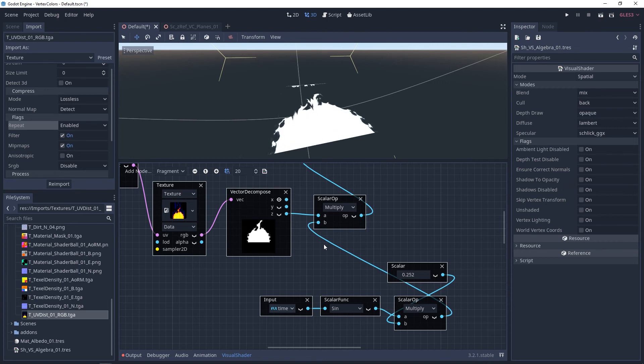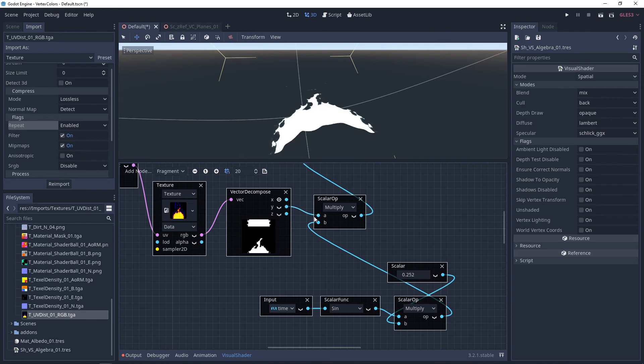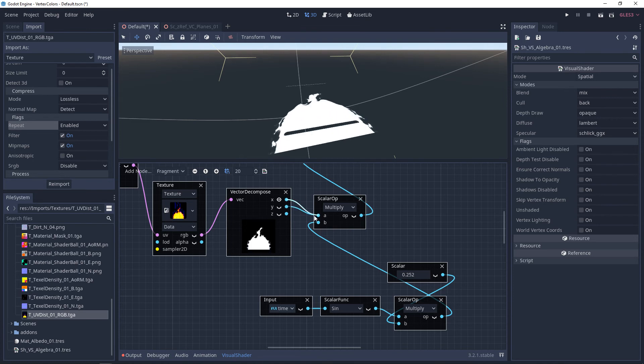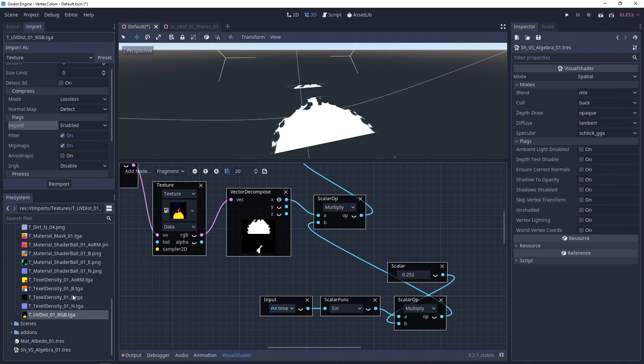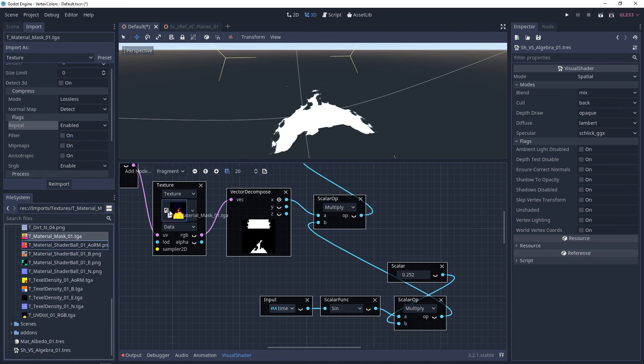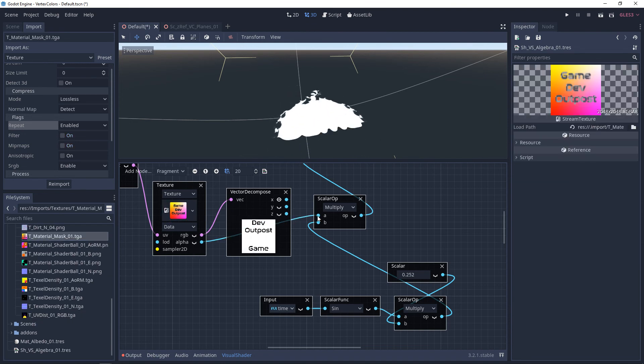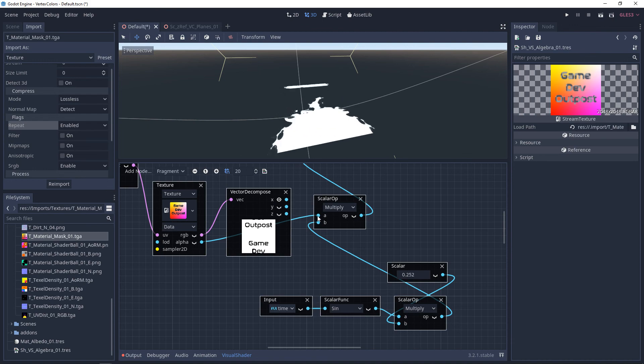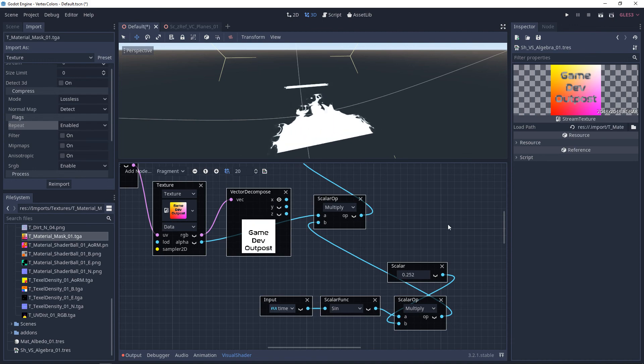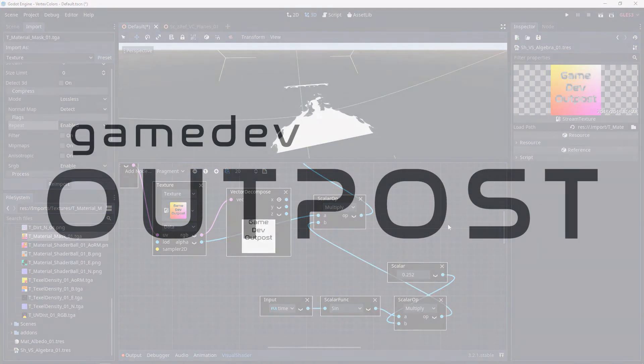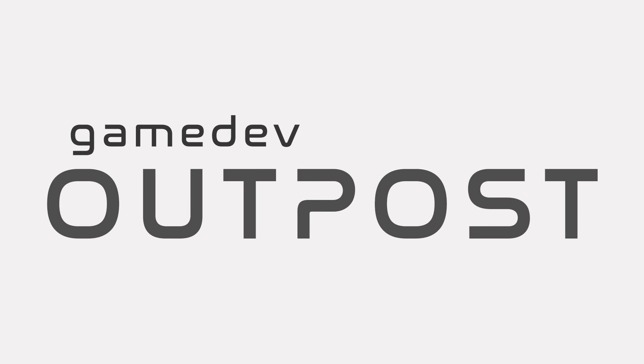Alright guys, this covers visual shaders and UV distortion in Godot 3. If you thought this video was useful and it helped, please let me know by commenting down below and liking the video. Thanks guys. I'll see you next time.